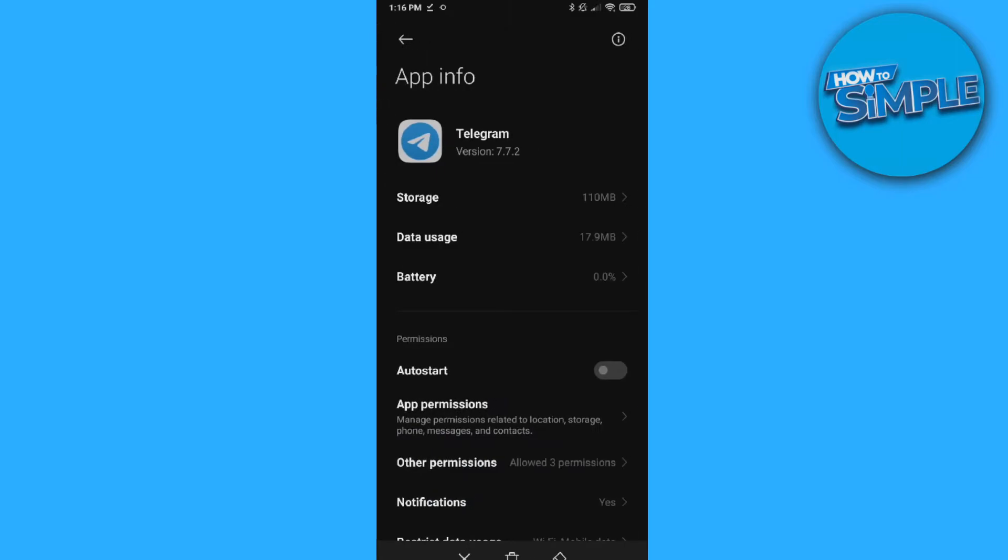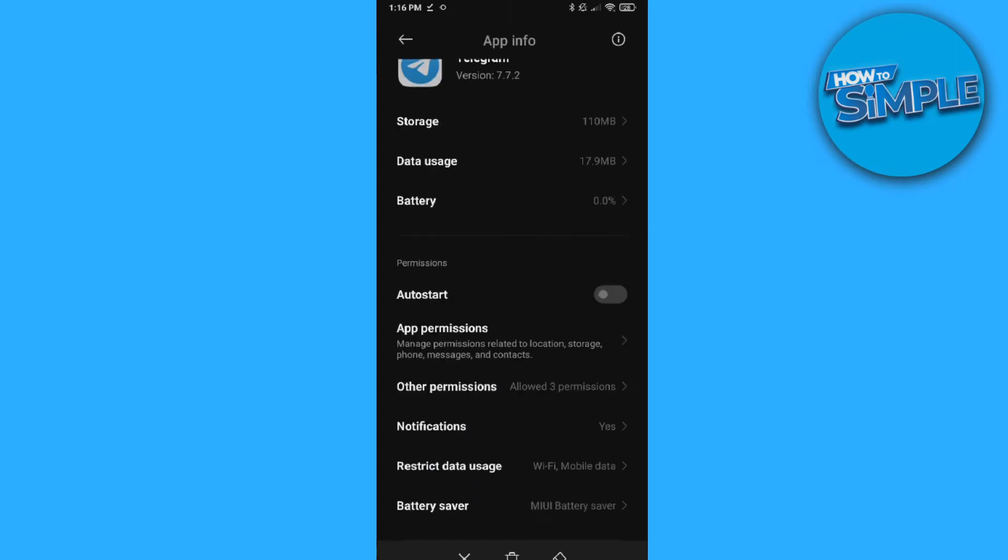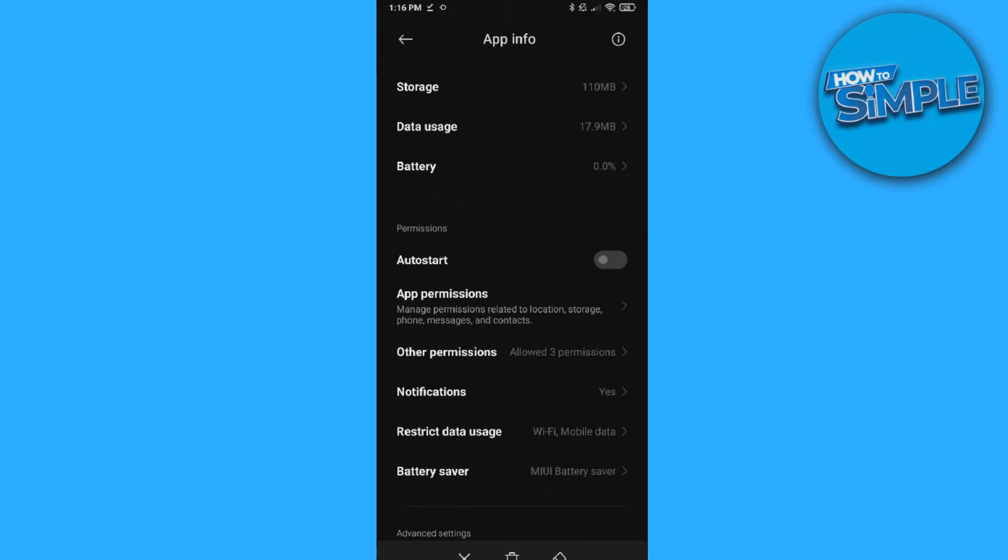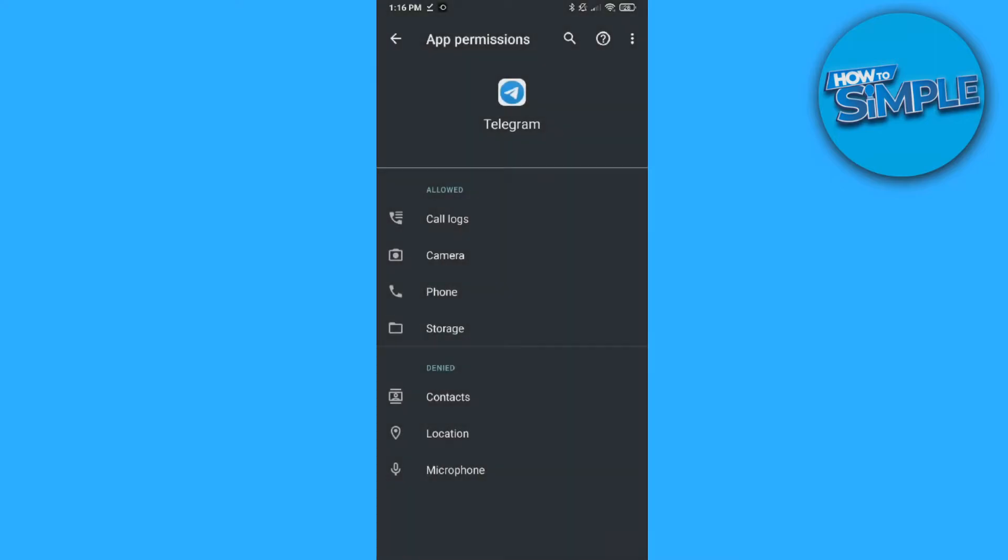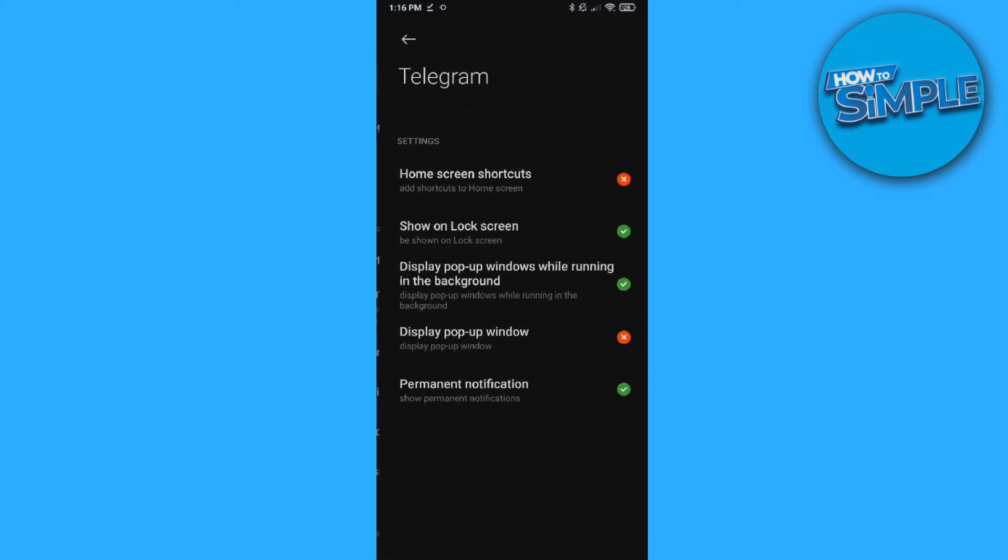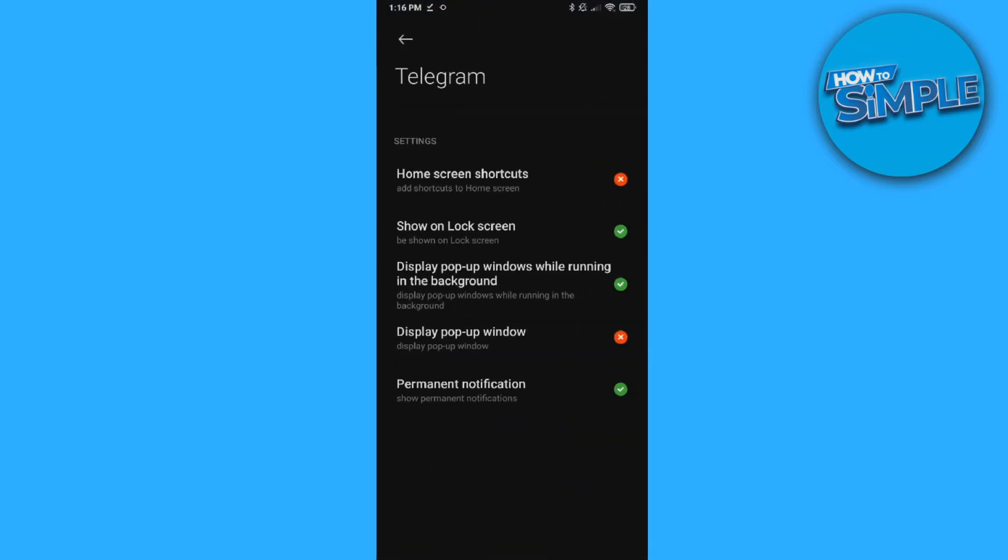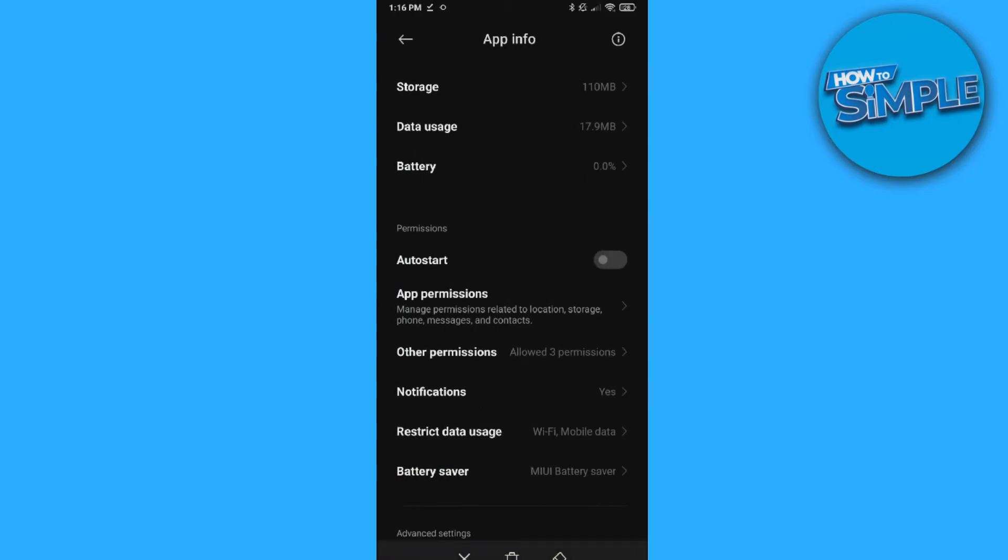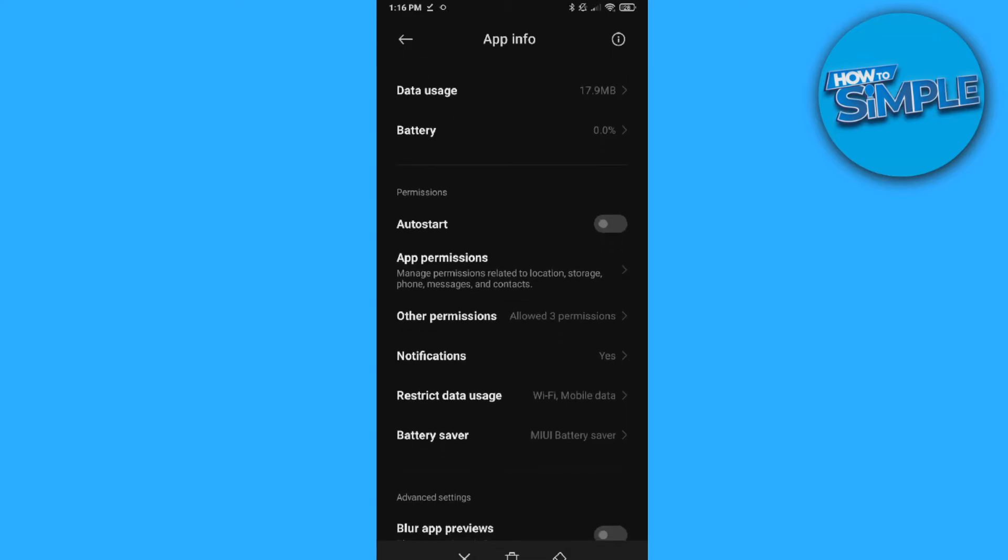When we hit Telegram here, we want to go to permissions. So here are the app permissions and make sure you allow everything. So allow contacts, location, and microphone, and then go to other permissions and you can also allow this. This won't make the change I believe, but it's very important that you allow the app permissions to everything.